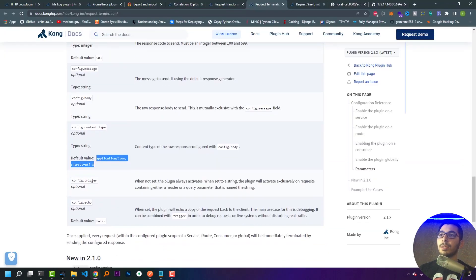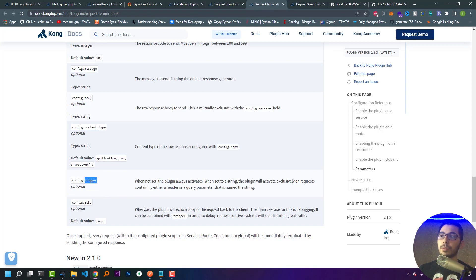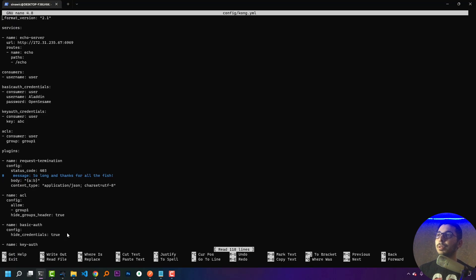The last parameter of this plugin is the trigger configuration. When not set, the plugin will always be activated. When set to a string, the plugin will activate exclusively on requests containing either a header or a query parameter named that string. For example, if I want to block all requests including a query parameter named 'q' — which could be the search query for my APIs — I'll pass 'q' as the value.